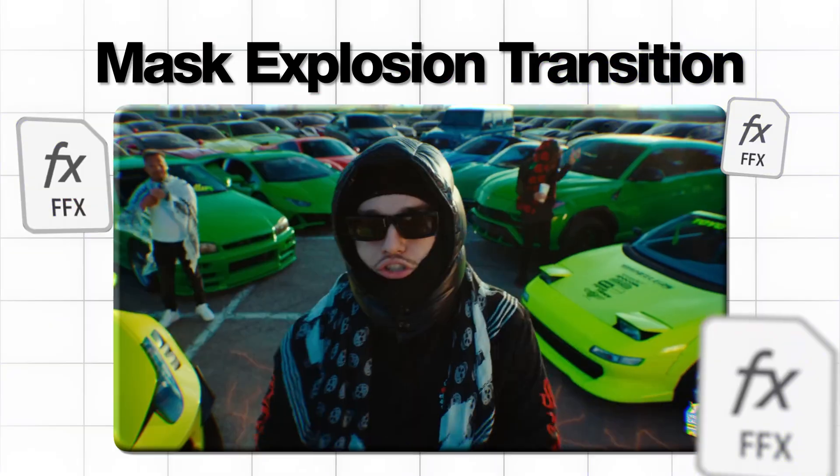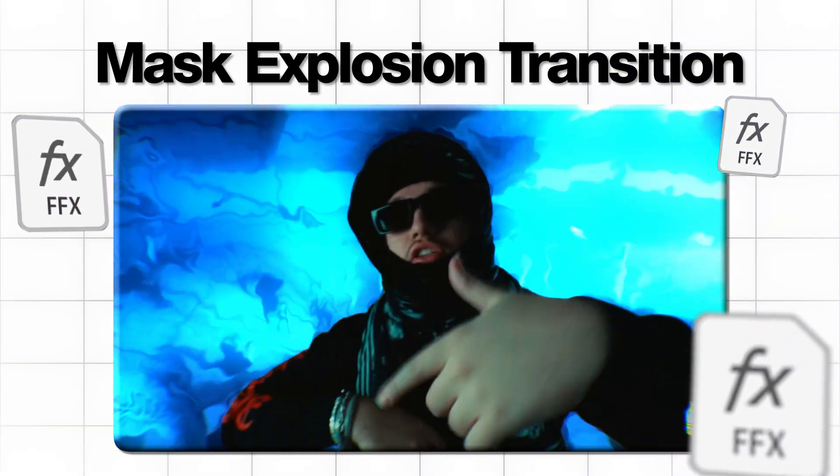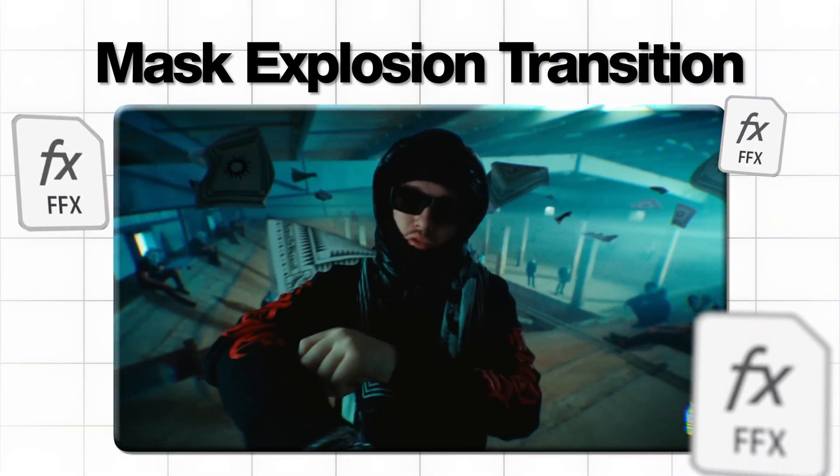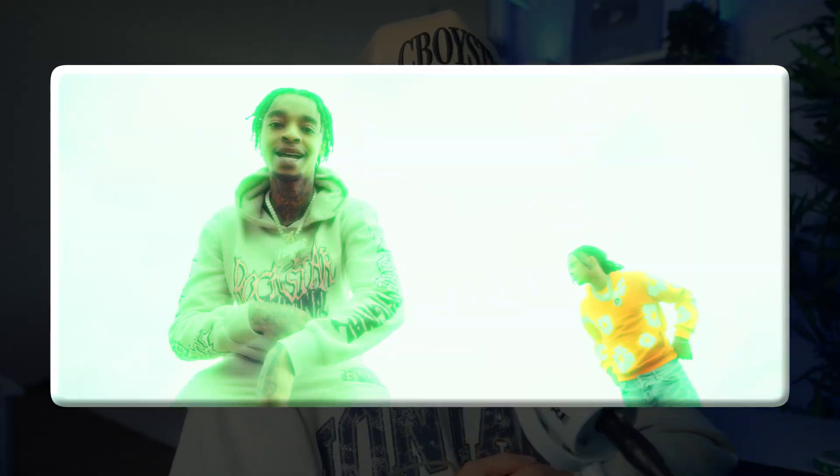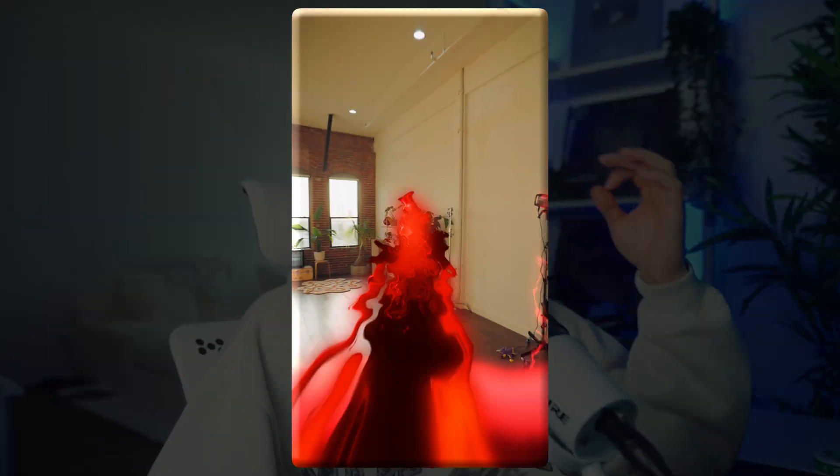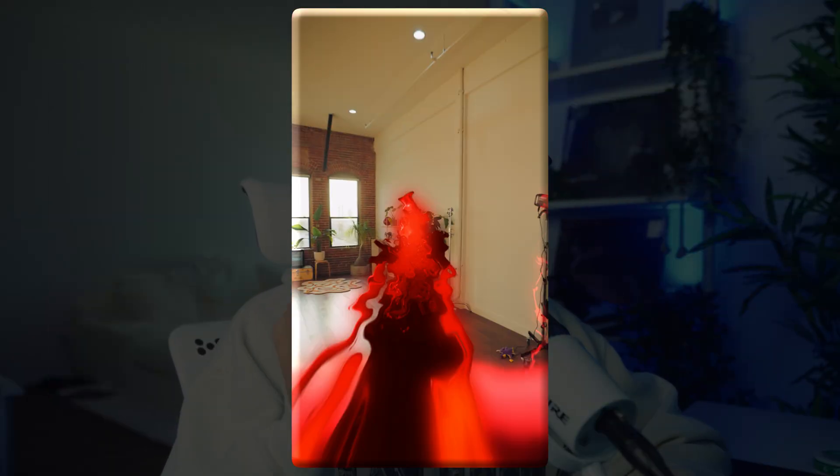In today's video, I'll show you how to create this crazy clean mask transition that literally explodes with color. All done inside of After Effects with no plugins. Perfect for montages, client reels, or if you just want to add way more sauce to your intros like this.